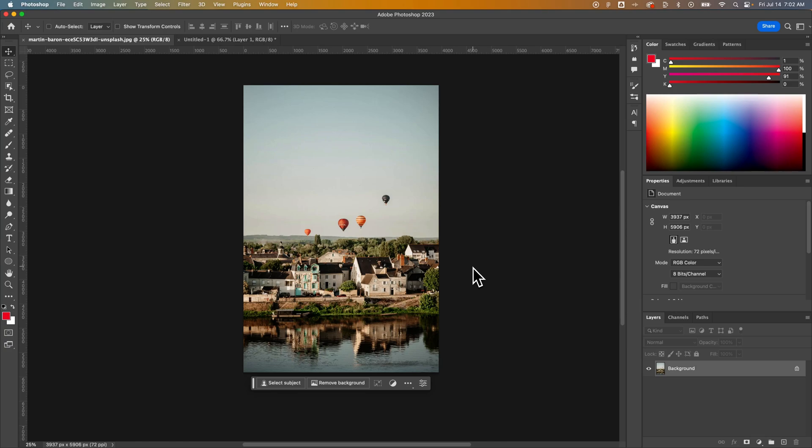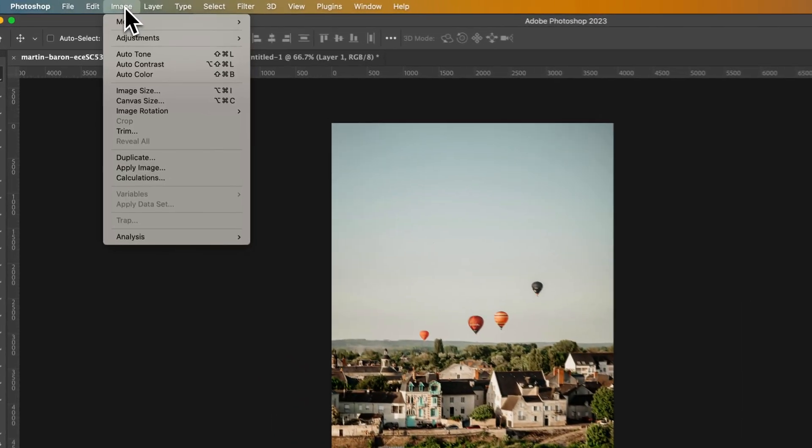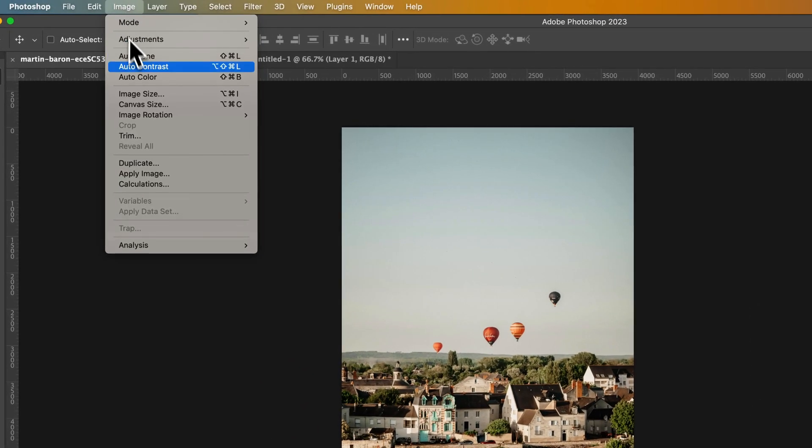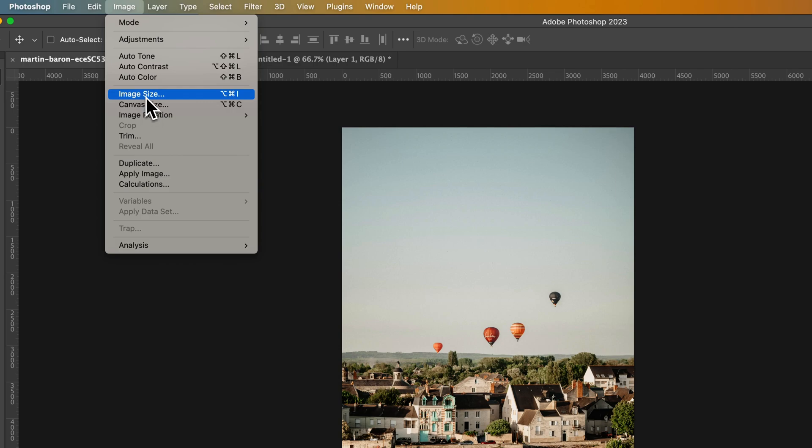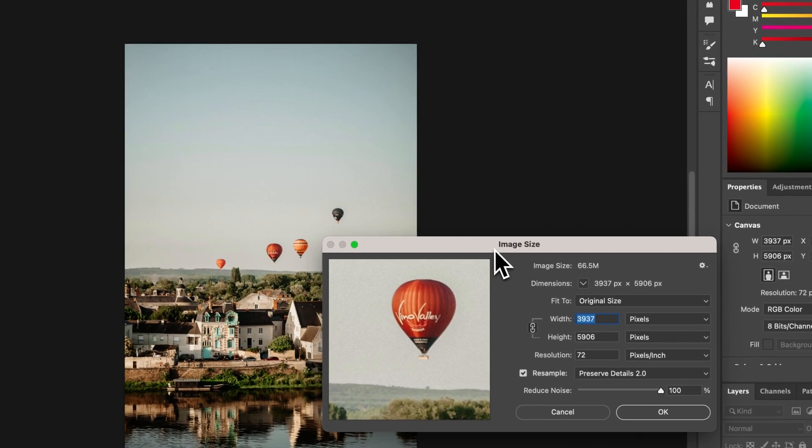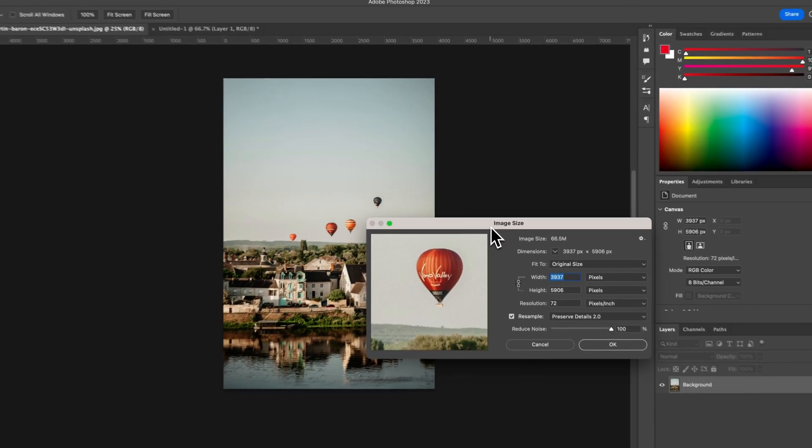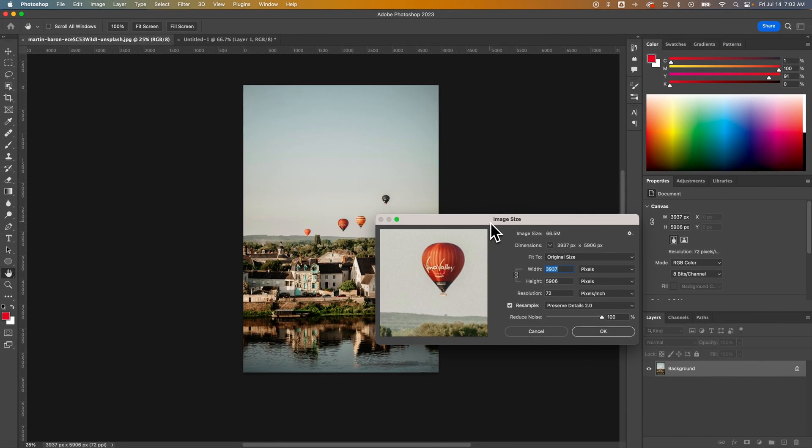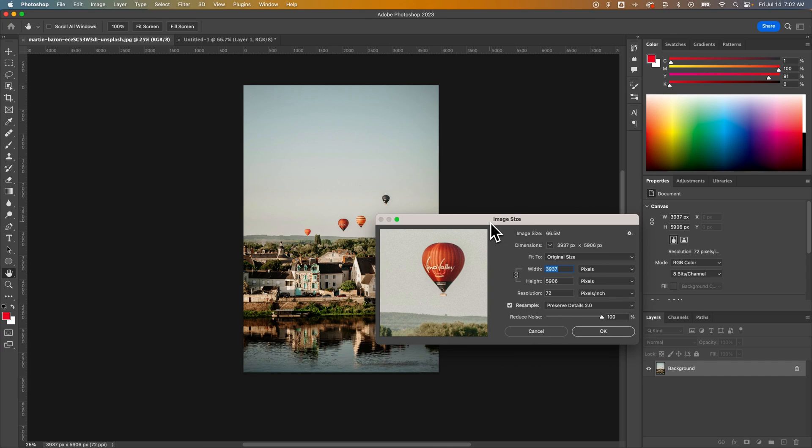You're just going to have a Photoshop document that is the size of that image. You can go up to Image, down to Image Size. Now this is your entire document, so this isn't an individual layer or image or element within your document. This is your whole document.